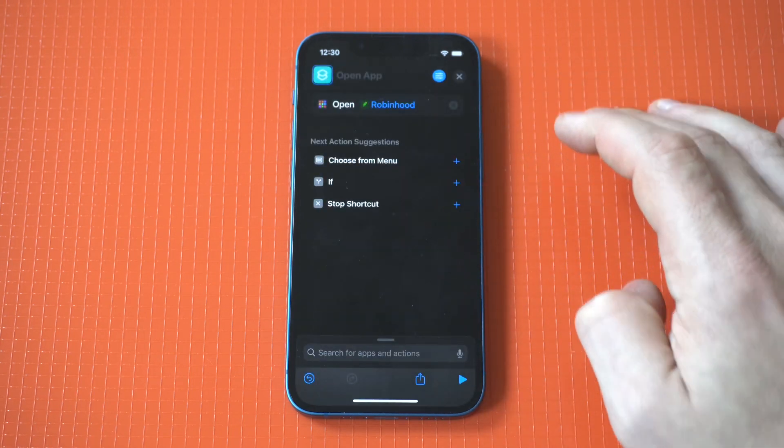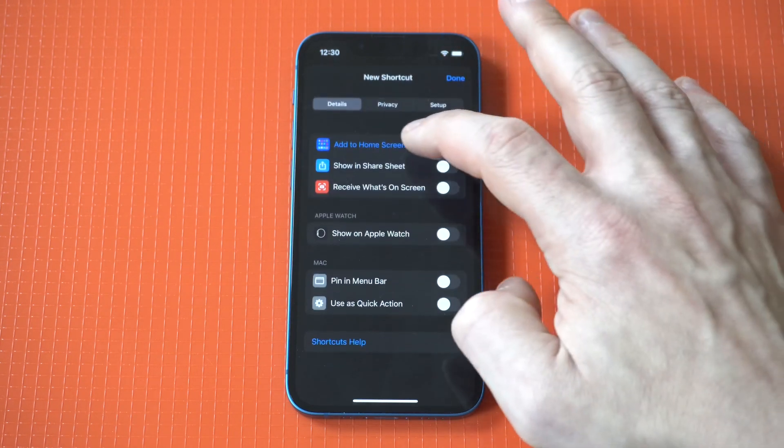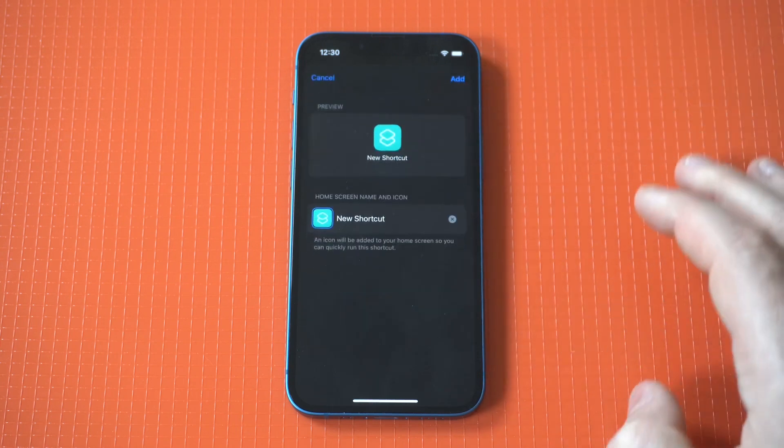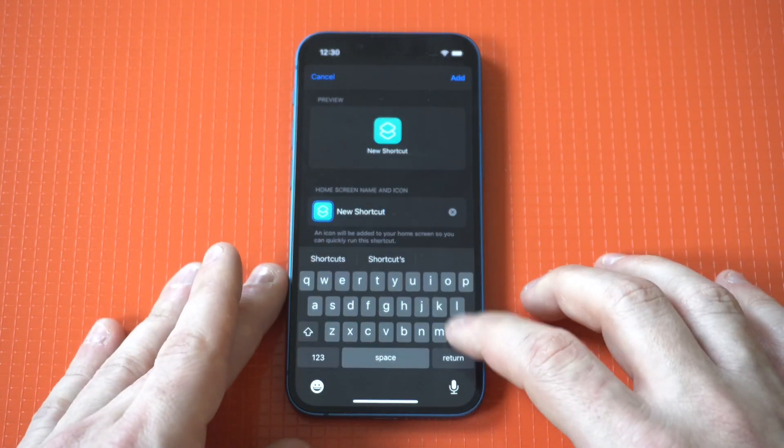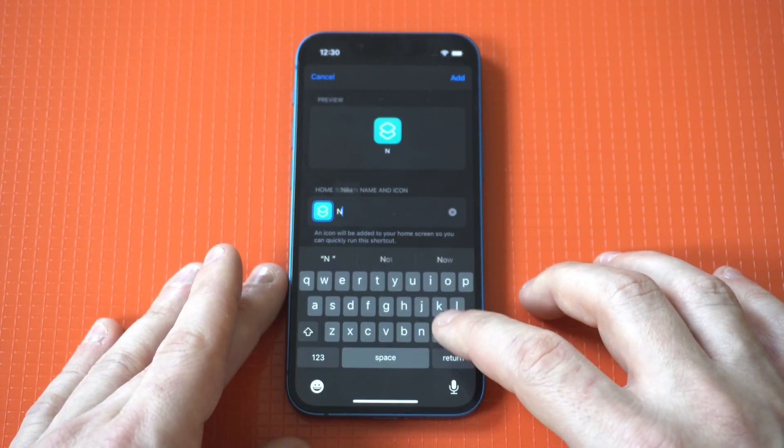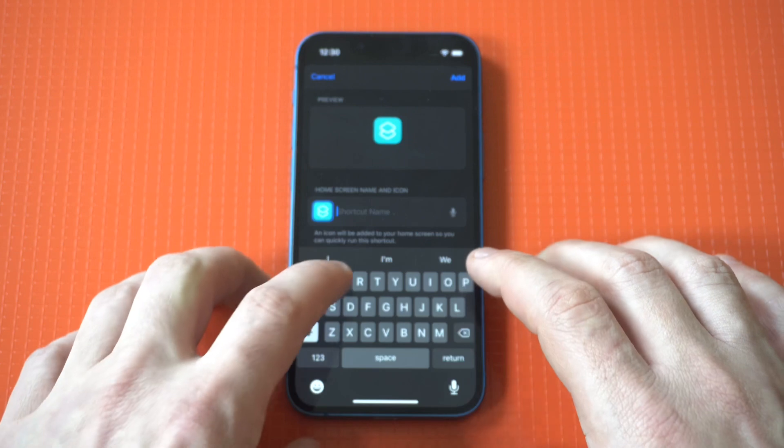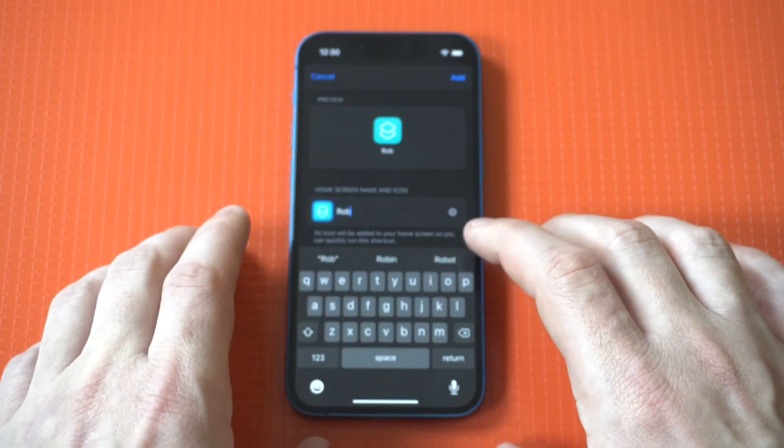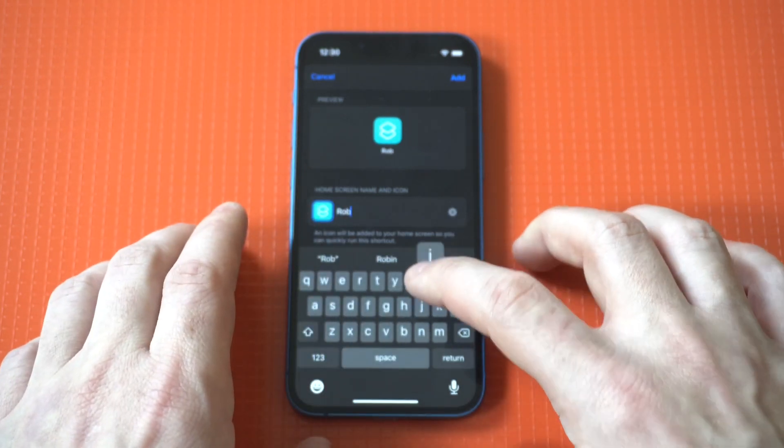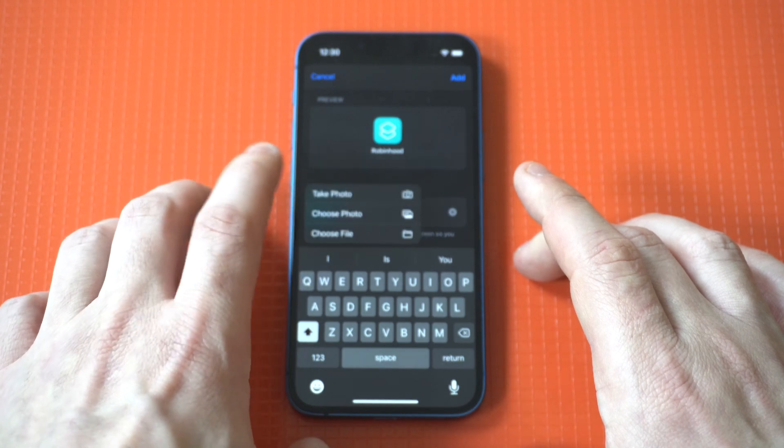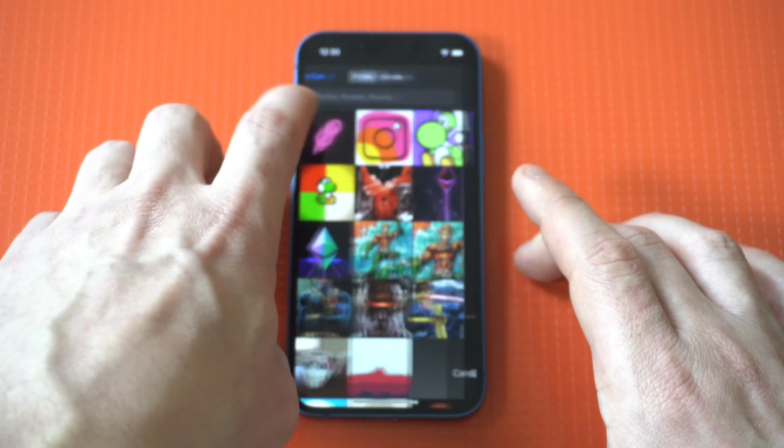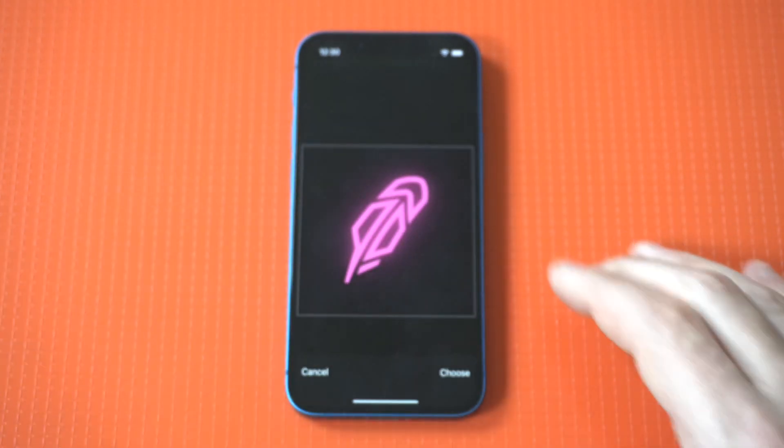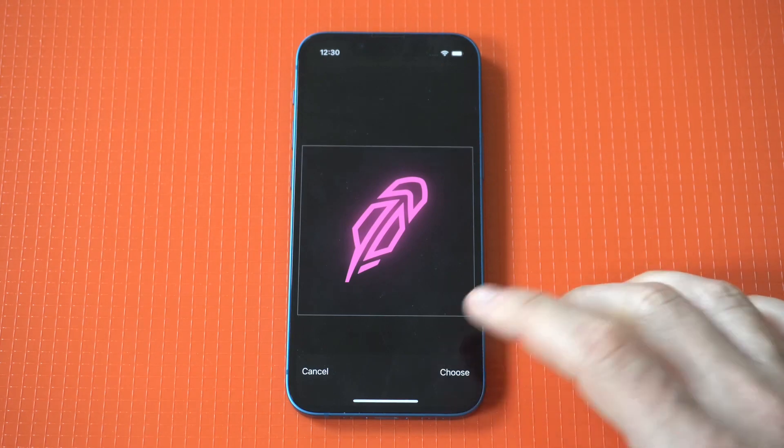Then we need to hit the squiggly in the top, click add to home screen. We need to name it Robinhood. And then we got to set a picture for it. I've already got a pretty cool one. It's like a Robinhood crypto logo. And there it is. Pretty sweet, right?